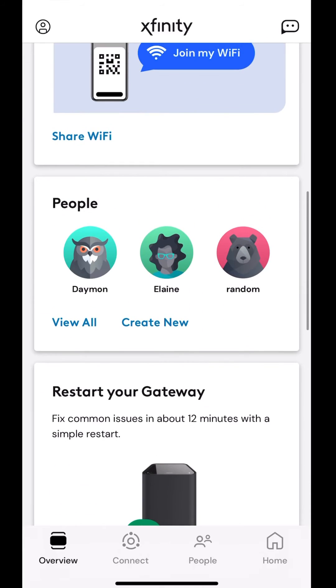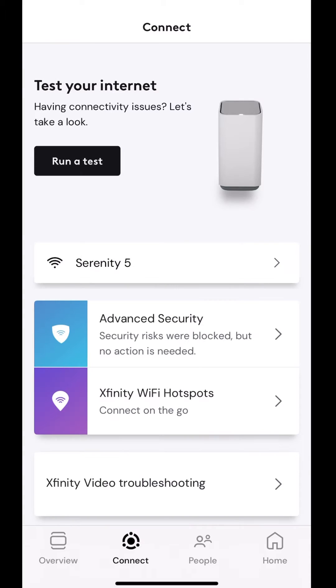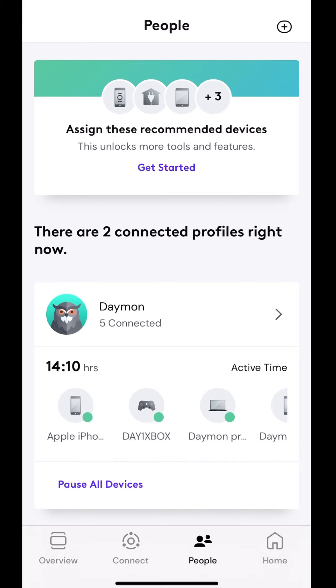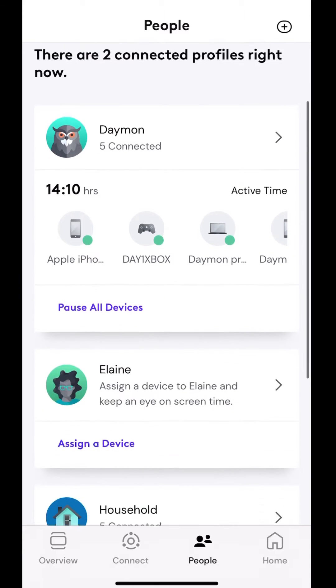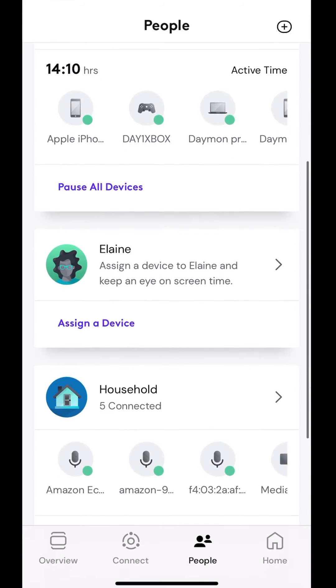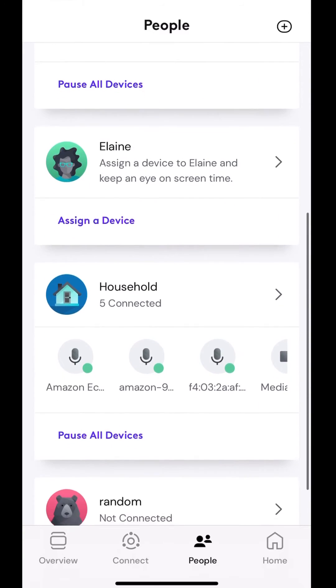Let's go to people. So there's a couple of different ways. You can go to people from the main screen here, or at the bottom, you have the connect tab, and then next to that is the people tab, and this will show you all the profiles that you have set up.